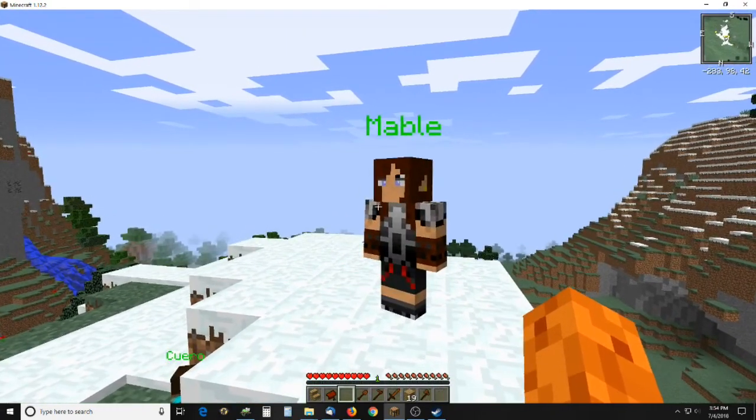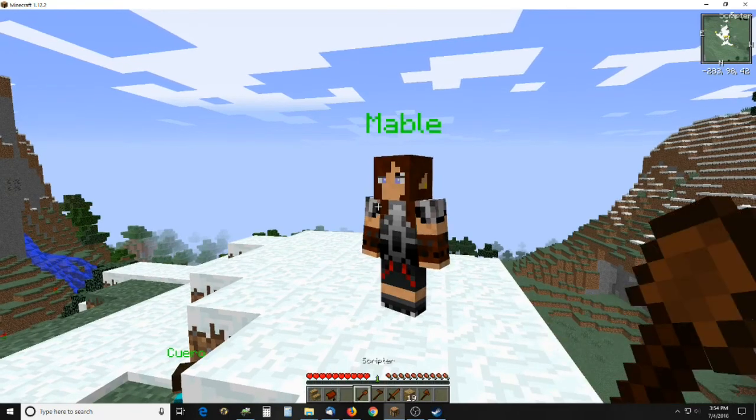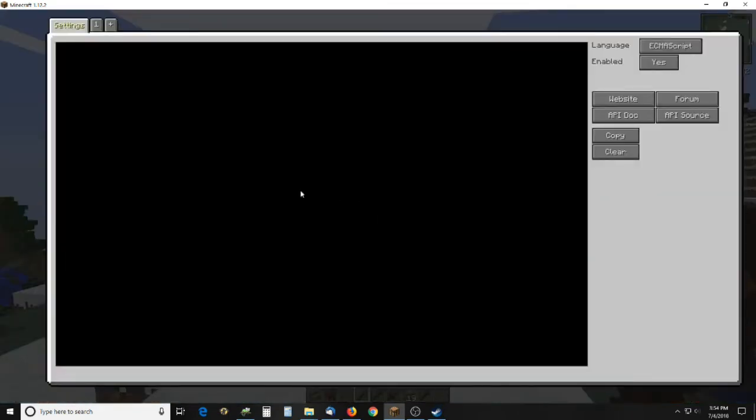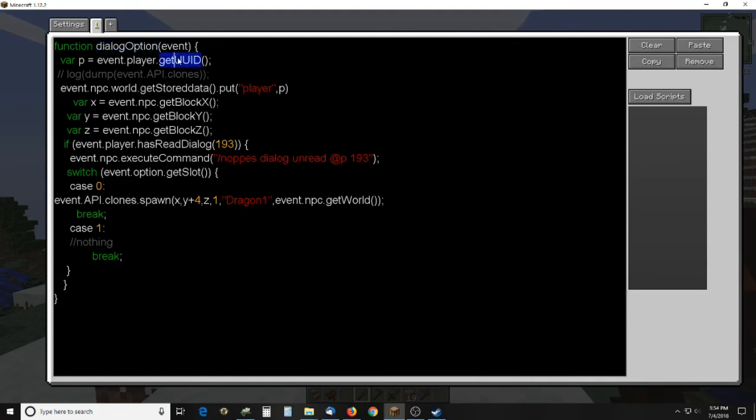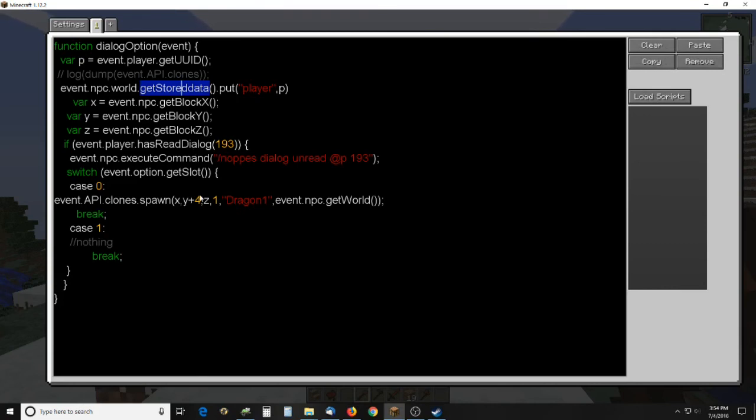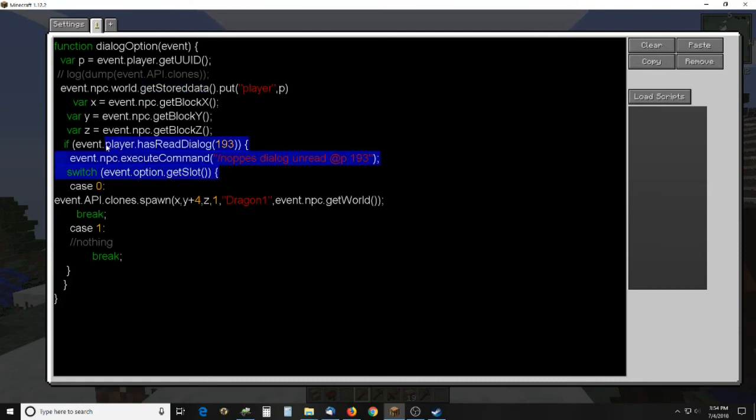This guy right here has a script in it that works on the dialog option event and he gets my UUID, puts it in a variable, stores that in a stored data and then he reads, makes sure I read the dialog, there's only one dialog, and then he unreads it. I just like to do that to keep things clean, then he checks which slot has been selected.